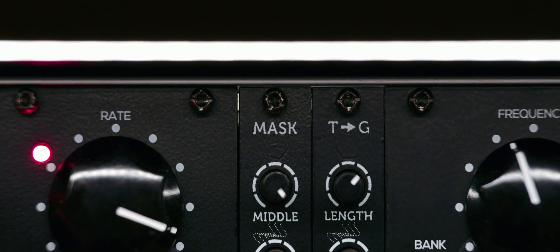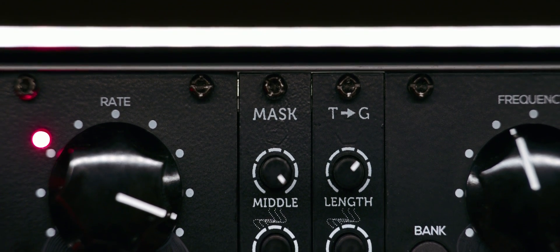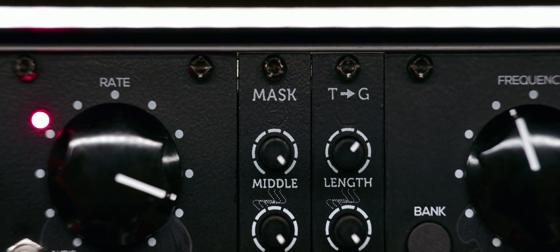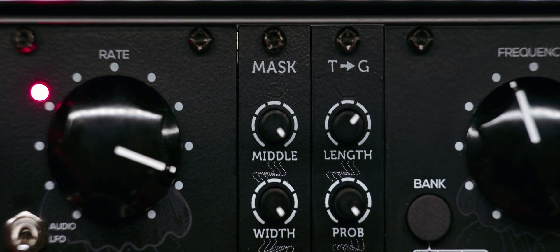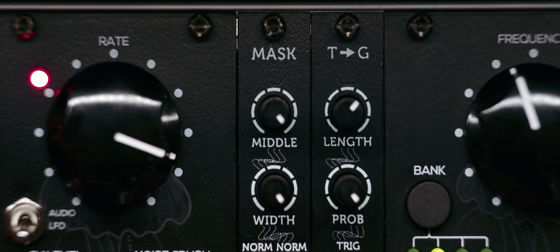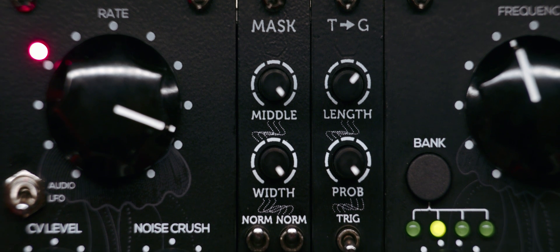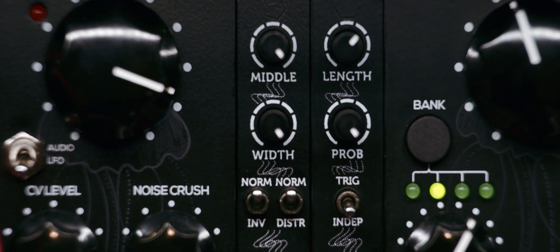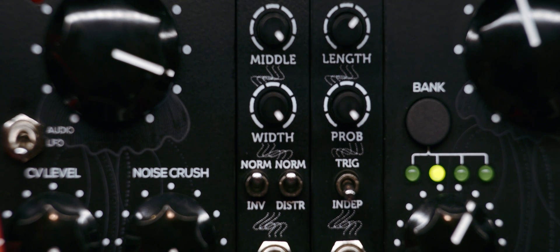With the mask value you can put limitations on how random the output is. The middle knob offsets the center of random voltages so it could be weighed more towards CV1 or CV2 depending on its knob position.